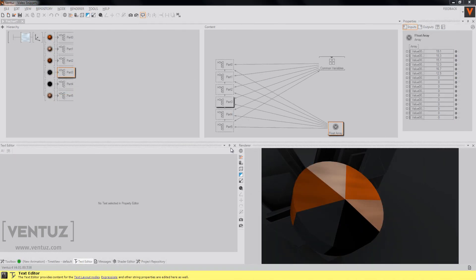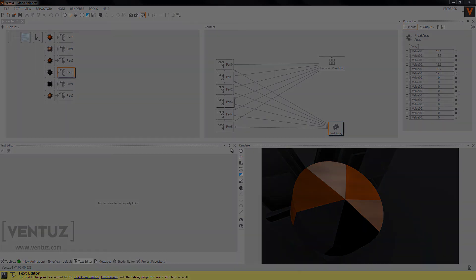So much about our pie chart. You may want to watch the other videos about the bar chart or the line chart and I hope I will see you over there.